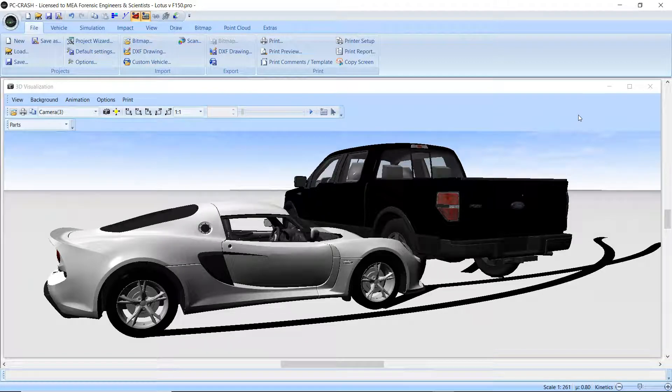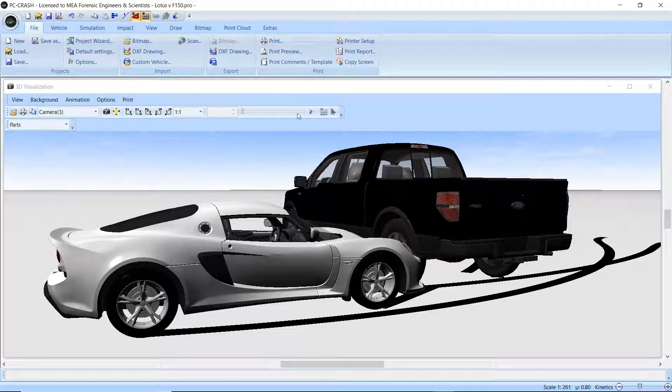PC Crash 11.1 has a bunch of new 3D graphic enhancements. You can see here some vehicles loaded in just as it would have been in PC Crash 11 and earlier.